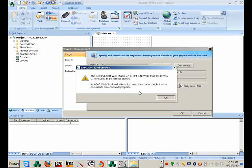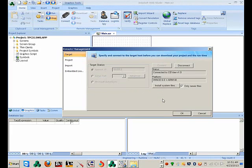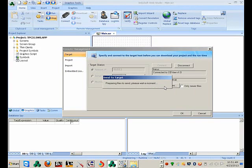Now it's going to say the version of development that we have is newer than the one on the system. Technically there isn't anything on the system right now — it's just version 1.0. So I'll select OK on that.